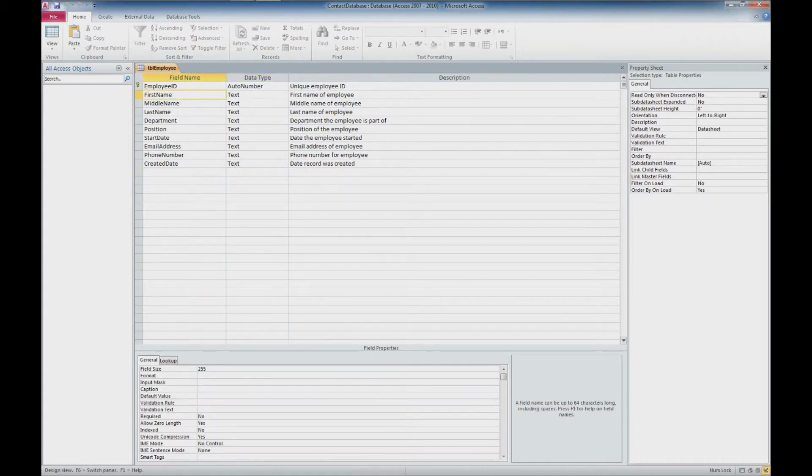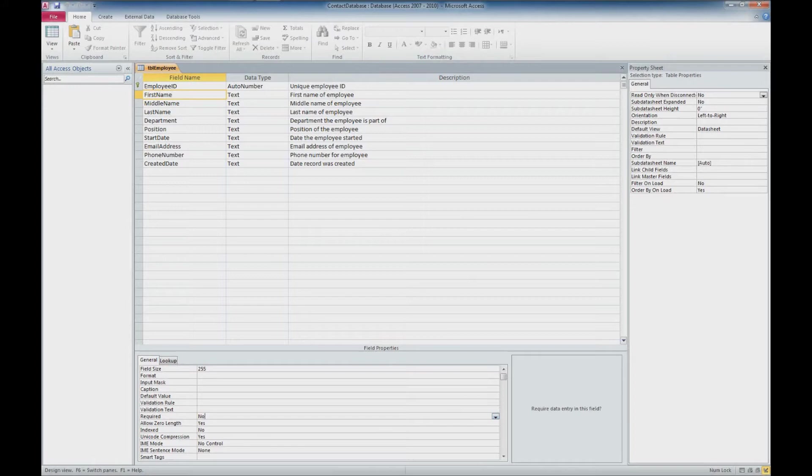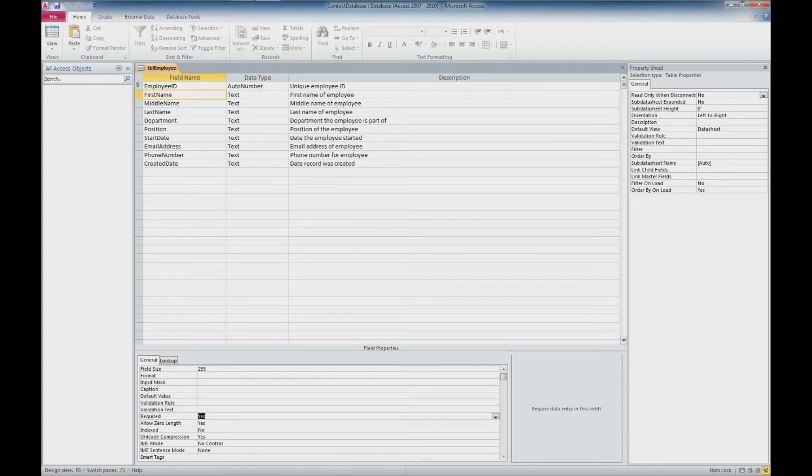And I'm going to just go through and start with the first name here. And for each record, I'm going to say that this is a required field. So I can go down to the field properties down below and find the required option and select yes. I'm going to continue to do this for the fields that I would like to be required for entry of new records.